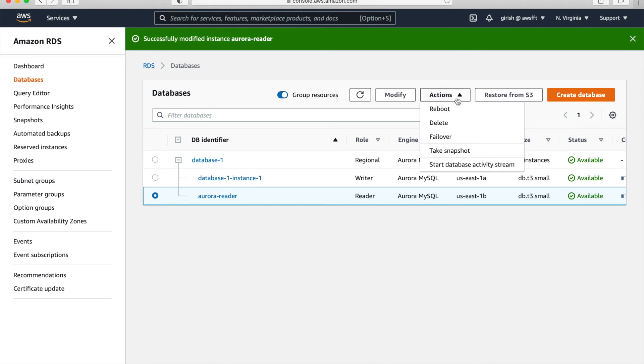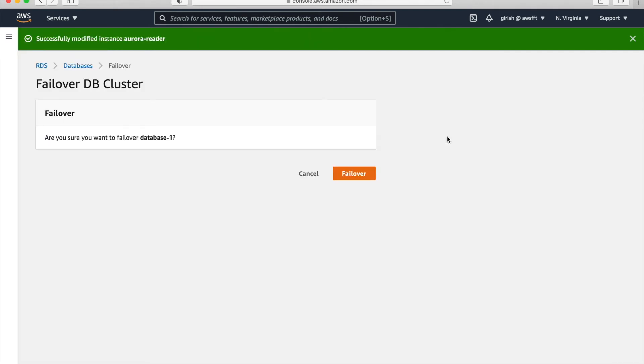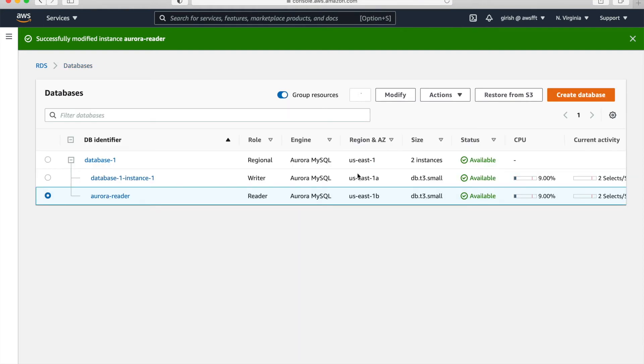So now we'll go and do failover. So these are in different AZ. So that is the purpose of failover. So we are just failing over to reader. So let's see how it works. So just click on failover. And once you click there, just refresh it once.